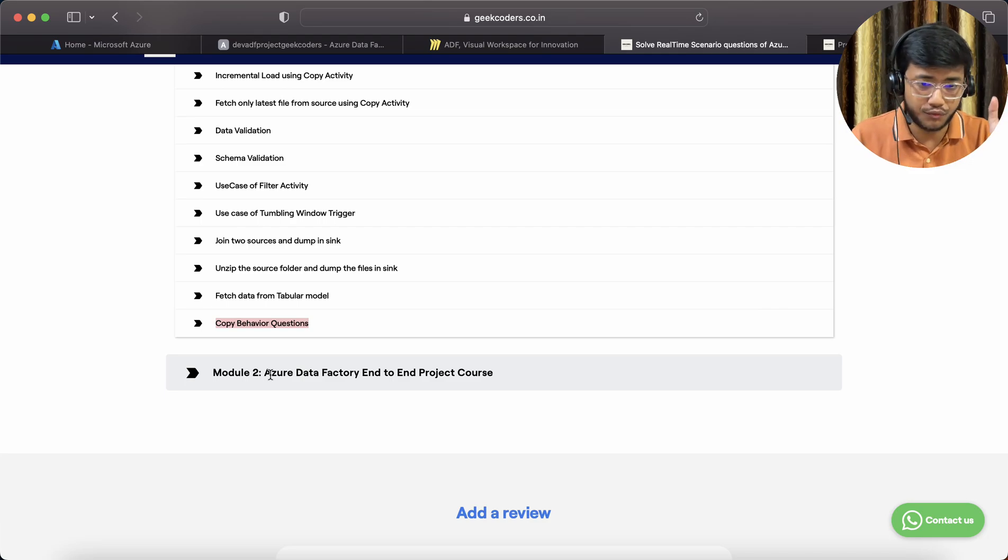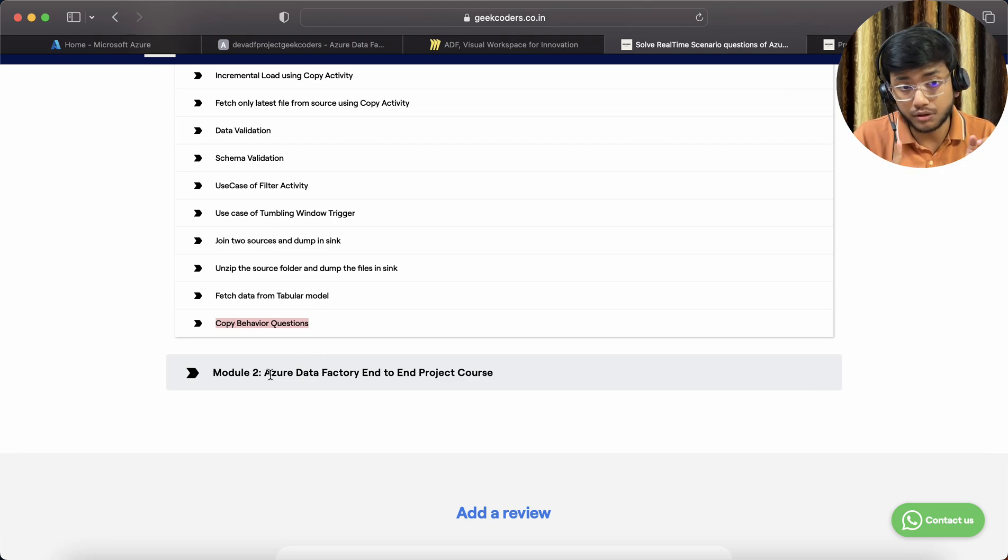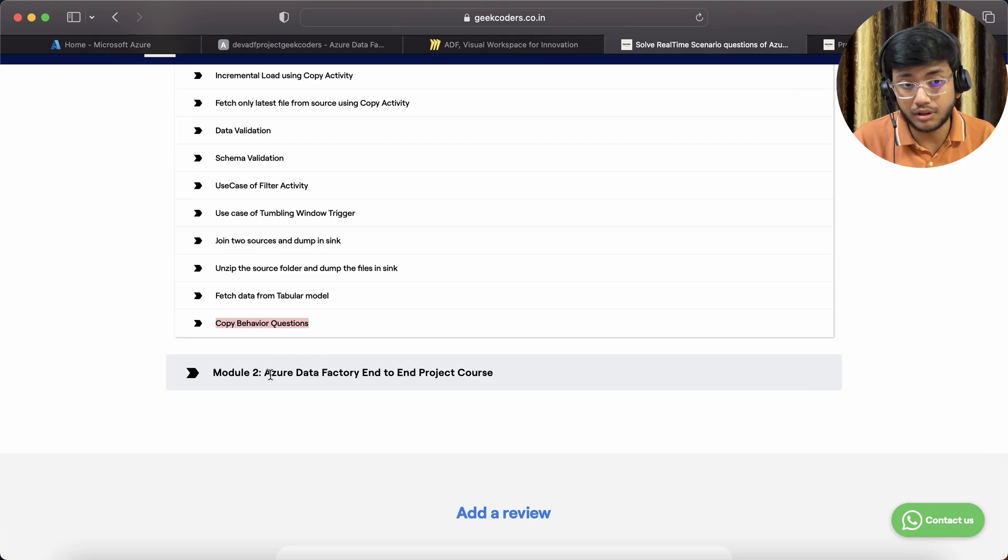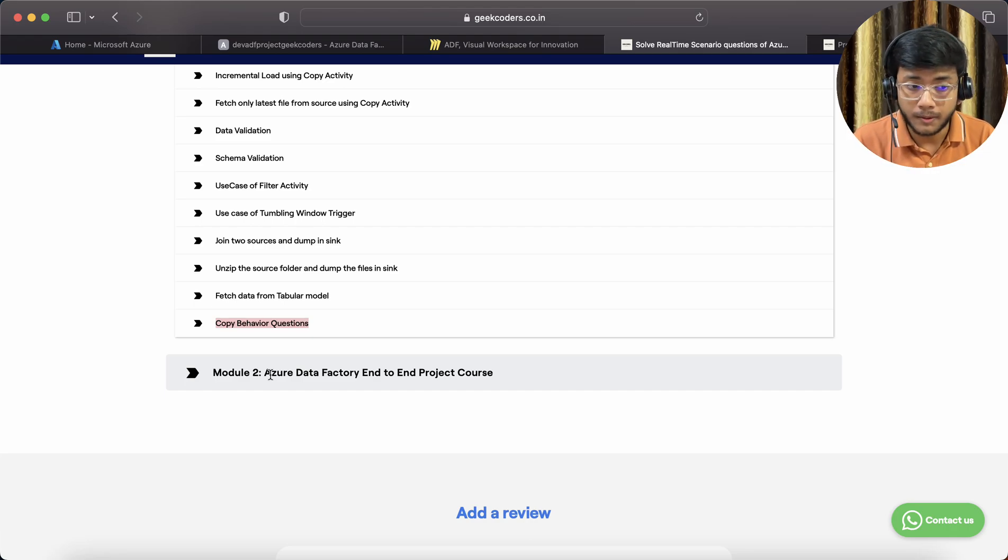Then I will dump that data into one place, and I can use history load, incremental load, full load, everything. I'll put it in one layer, that is the raw data lake or raw layer.